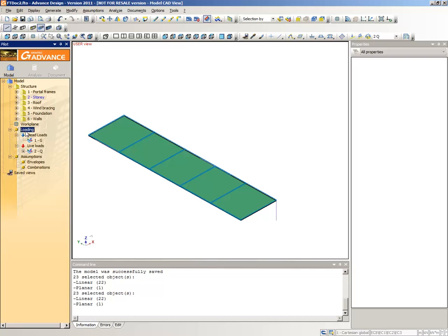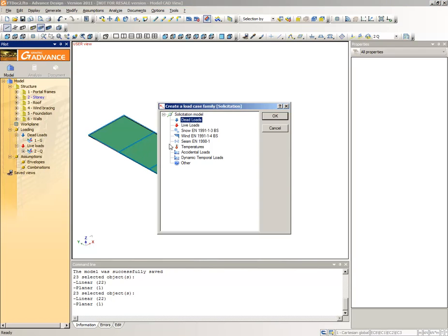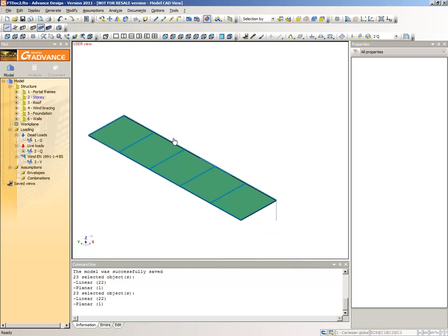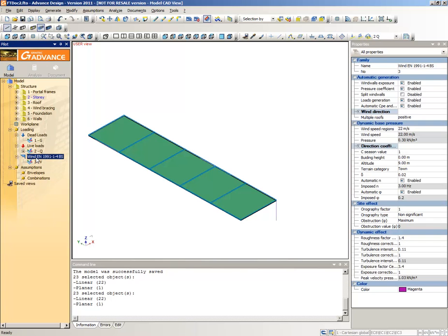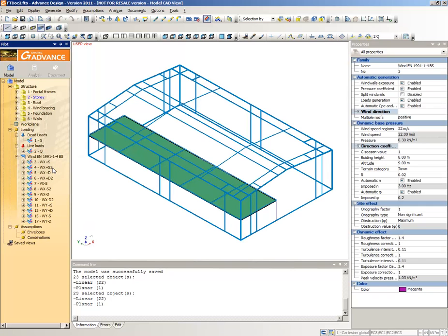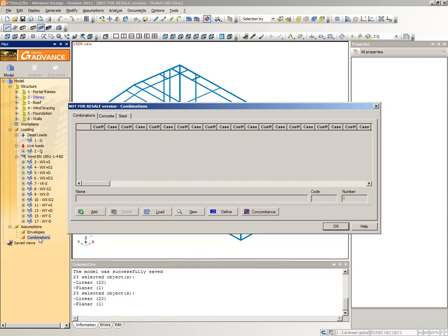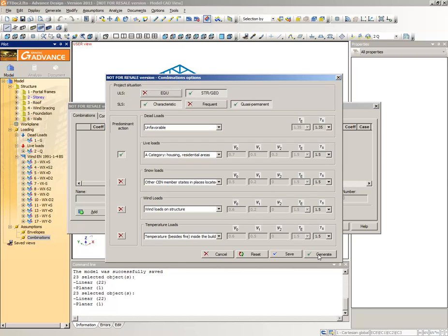In the pilot, right-click Loading and select Create a Case Family from the context menu. Select Wind EN 1991-1-4. A wind family with the default wind load cases is created in the pilot. Right-click the Wind EN 1991-1-4 family and select Automatic Generation from the context menu — this automatically creates wind load cases and corresponding loads. In the pilot, under Assumptions, select Combinations, right-click and select Properties from the context menu. In the Combinations dialog box, click Define and select Generate to create Eurocode load combinations. Click OK to apply and exit.